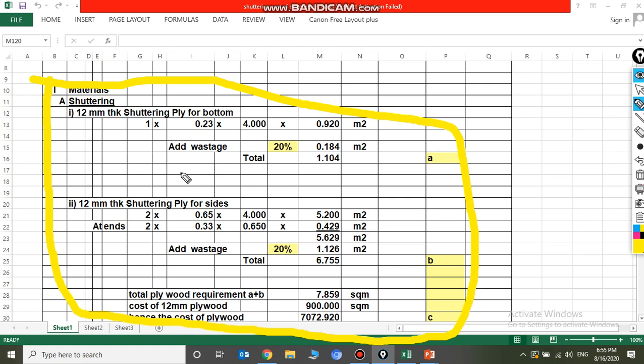12 mm shuttering for the sides: 2 × 0.65 × 4 = 5.2 square meters. At ends: 2 × 0.33 × 0.65 = 0.429 square meters, totaling 5.629 square meters. Adding 20% wastage gives 1.126 square meters, making the total plywood for sides 6.75 square meters. Total plywood required, A plus B, equals 7.859 square meters.